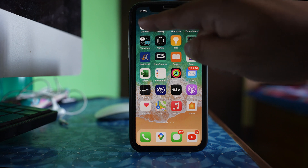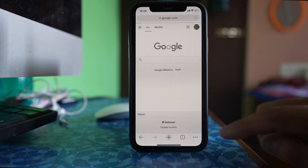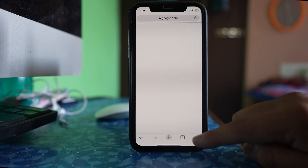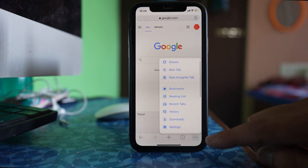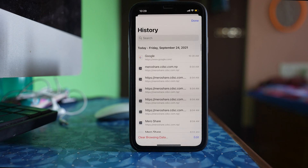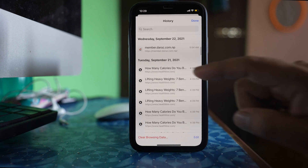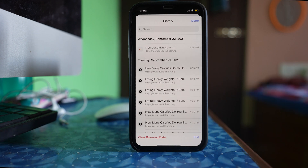I will open Google Chrome, tap on this more option here, go to history and this will show you all the histories that are saved by the Google Chrome browser.